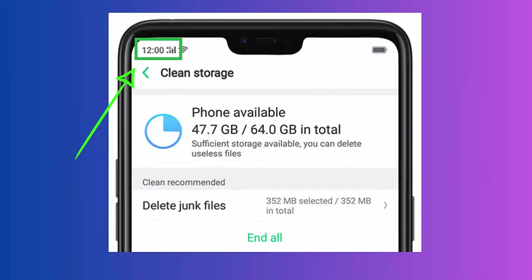Method four: Check signal and restart. When there is a fluctuation in signal on your phone, you may come across a 'Not Registered on Network' error. It only happens when you are not in a good signal area, so try to change your location for better signal strength.